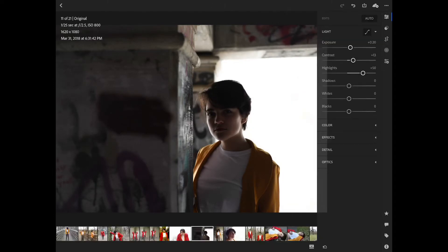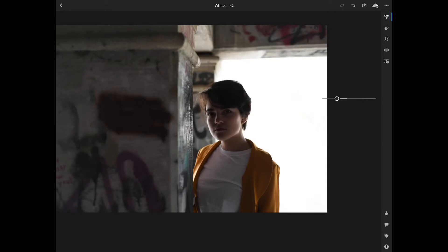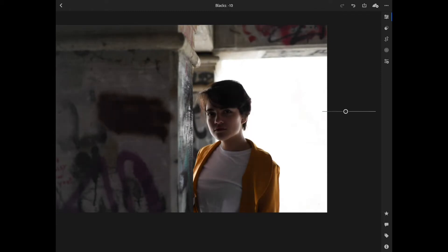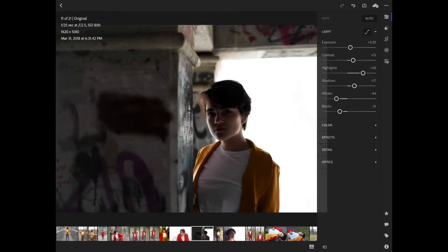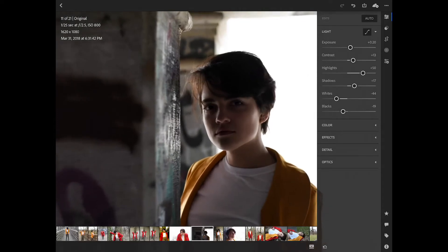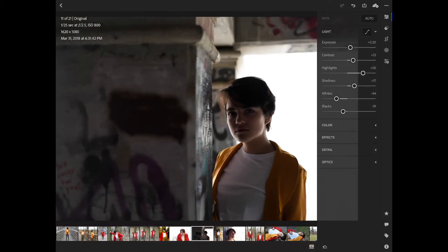I'll increase the highlights on her. We'll bring up the shadows just so we can see a little bit more under the bridge. We'll take down the whites just a little bit here, and the blacks we'll take those down a little bit as well. So that's got a good feel to it so far. You can see her face is pretty clear. I love this picture — I think it just turned out really well, so I'm excited about it.